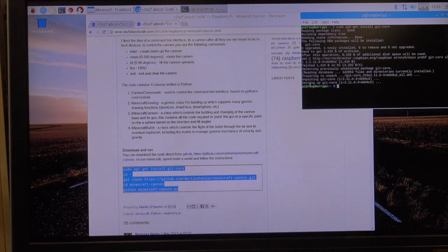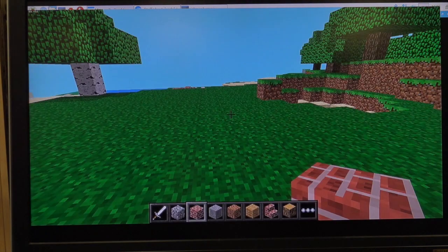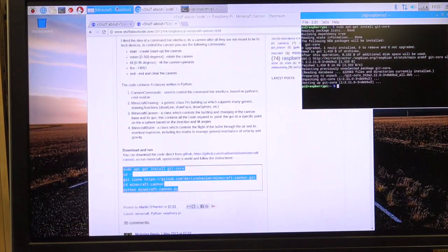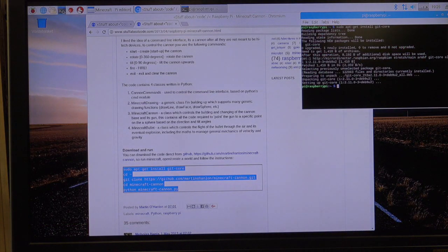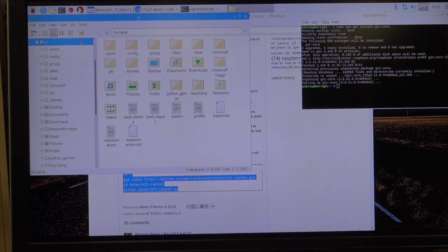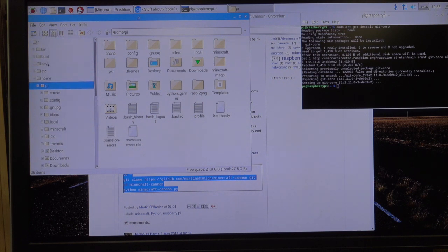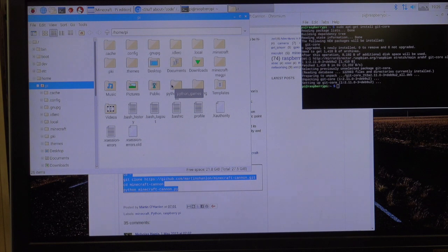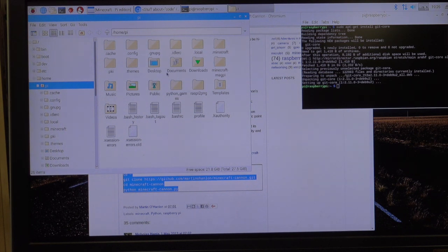Let's see where it put the code. If I click on this one, remember I'm in my home directory for Pi. And I look in here, and I see Minecraft Magpie did that one earlier. I should see one called Minecraft Cannon.